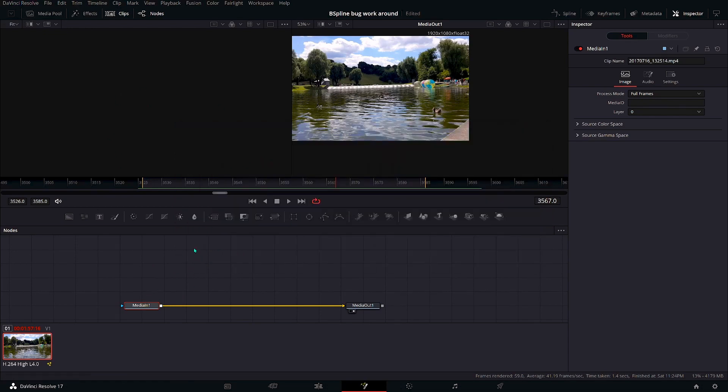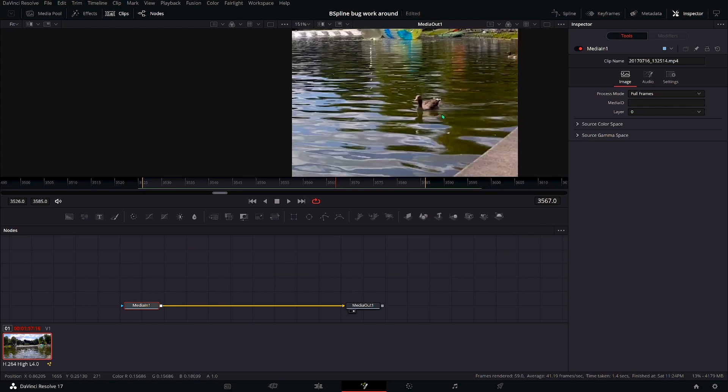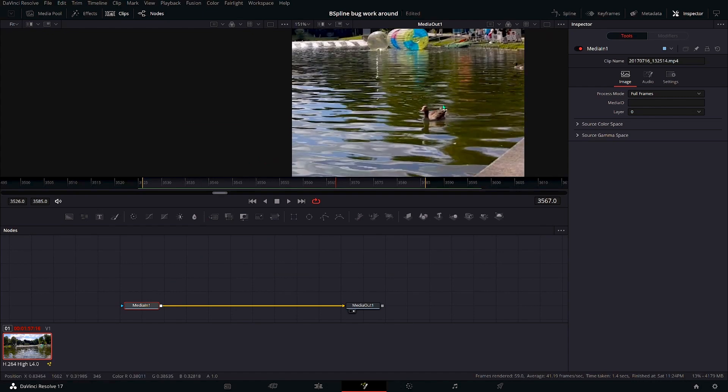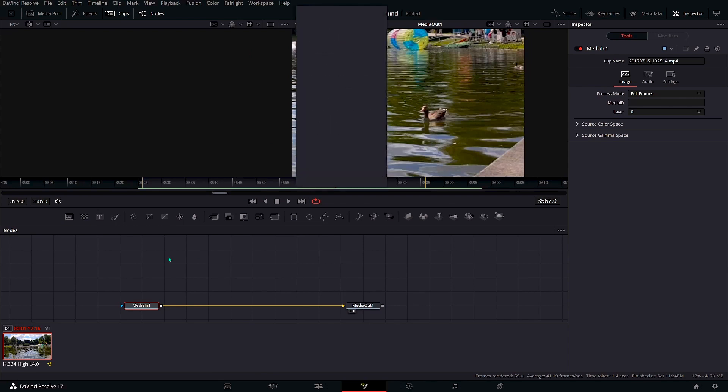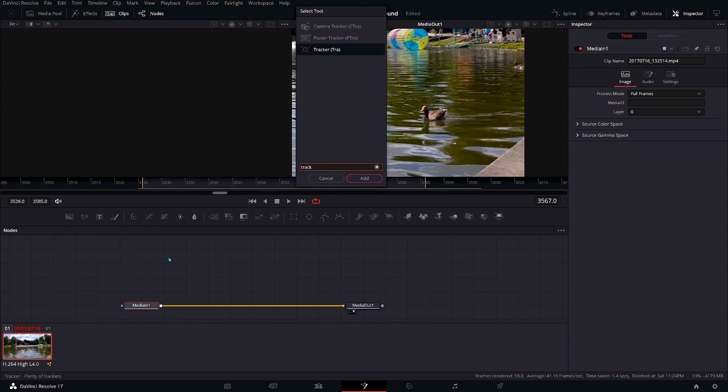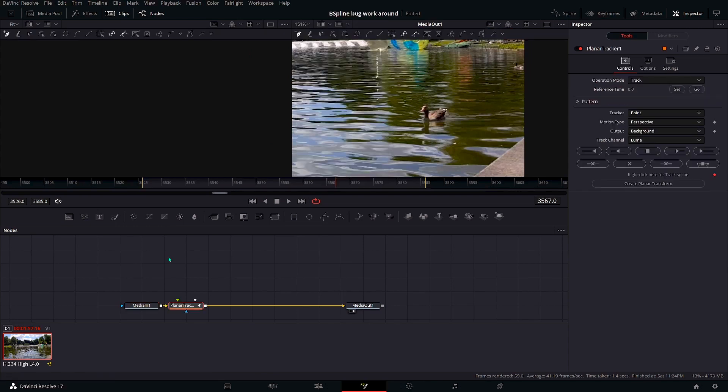So let's say in this short video clip which I recorded, I'm trying to track the duck and trying to create an outline. So I'll add in a planar tracker.